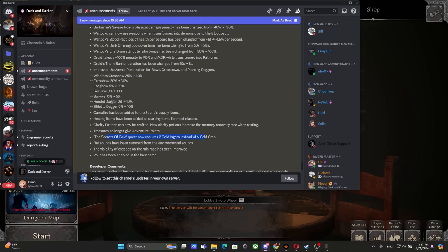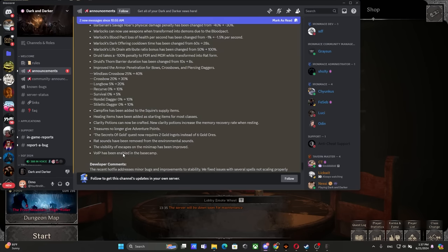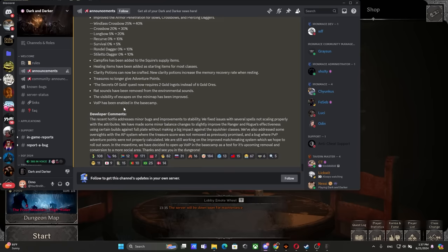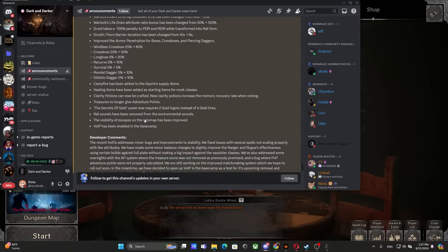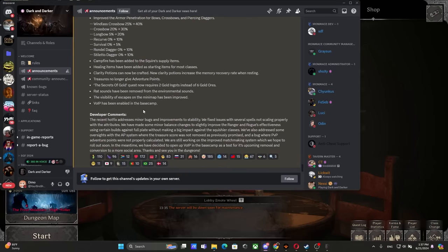Rat sounds have been removed. Beautiful, I'm very glad. No more environmental sound which was really triggering me. The visibility of escapes on the minimap has been improved. Warp has been enabled in the base camp. We've been waiting for this for quite a while. Now it's just time to add nicknames back and that's gonna be it.